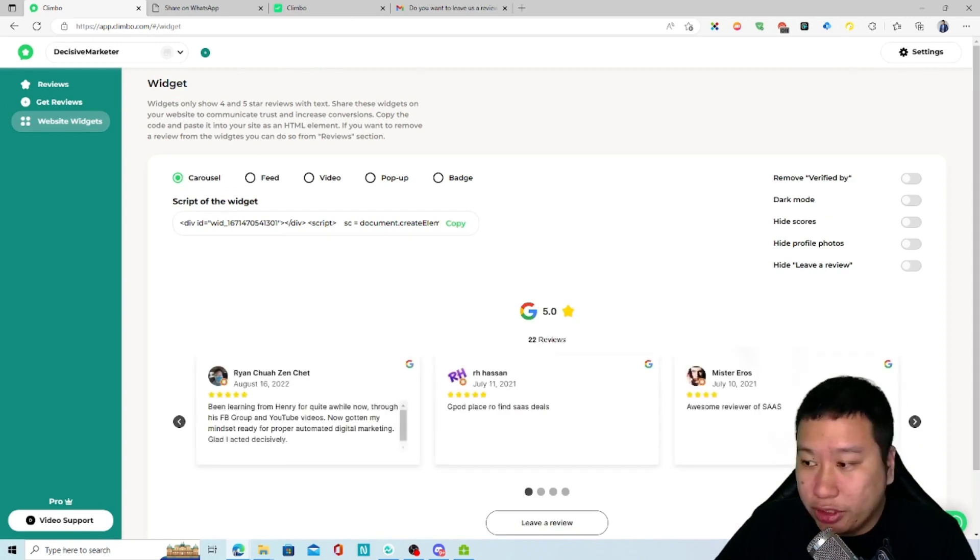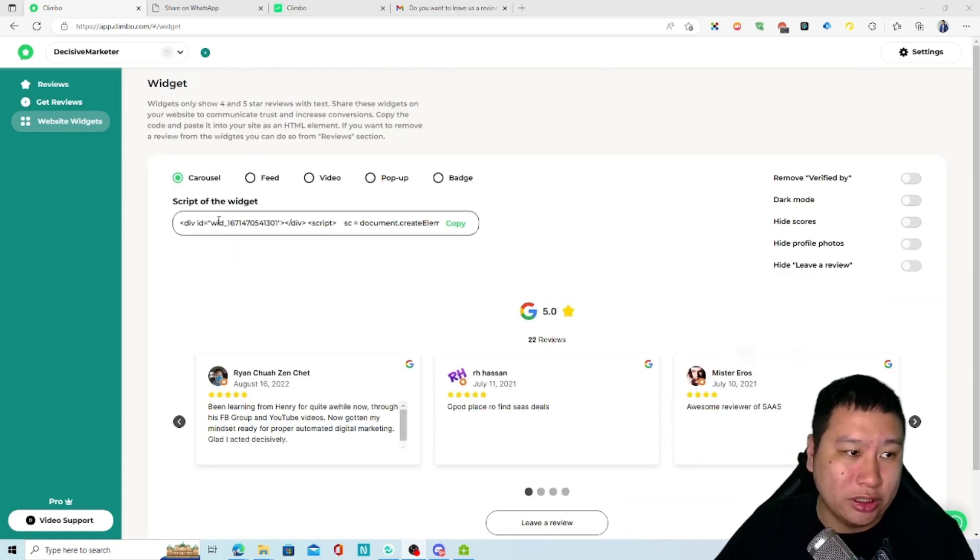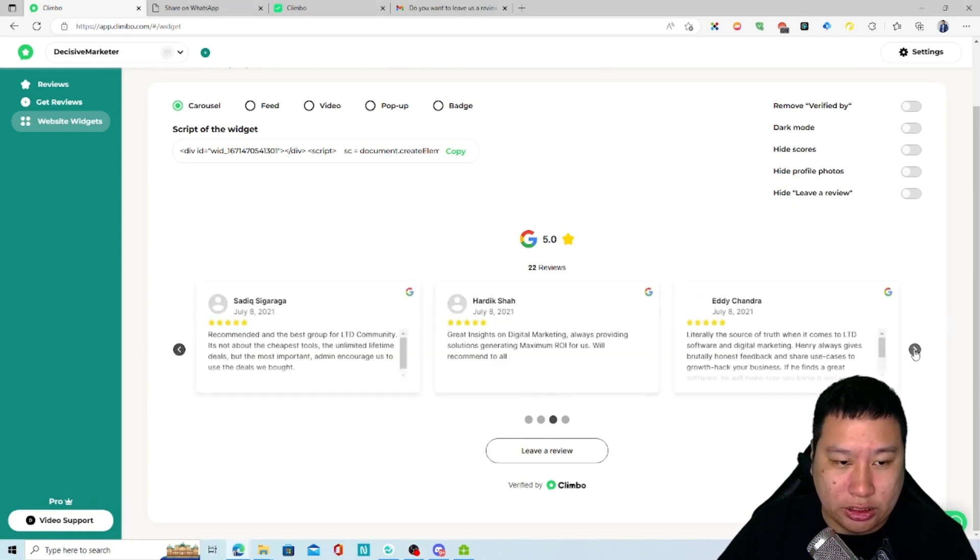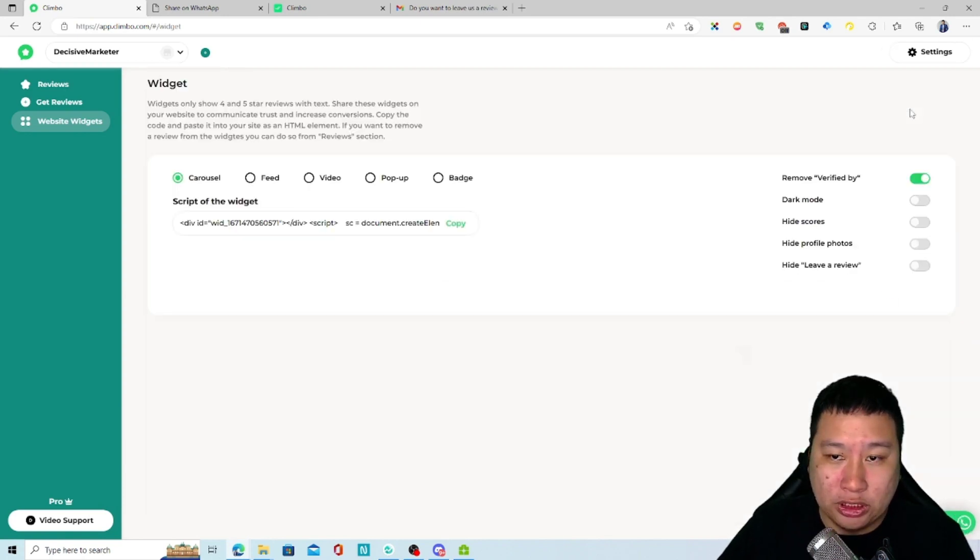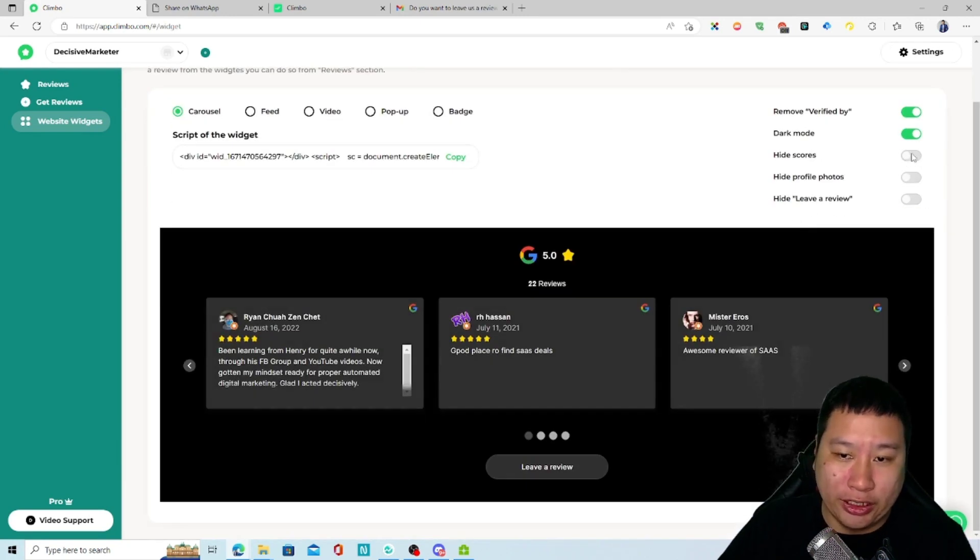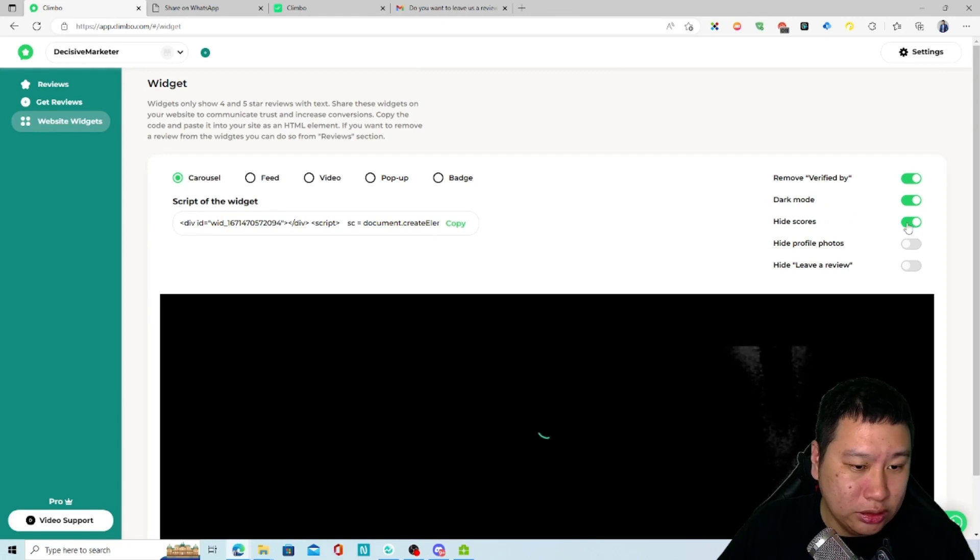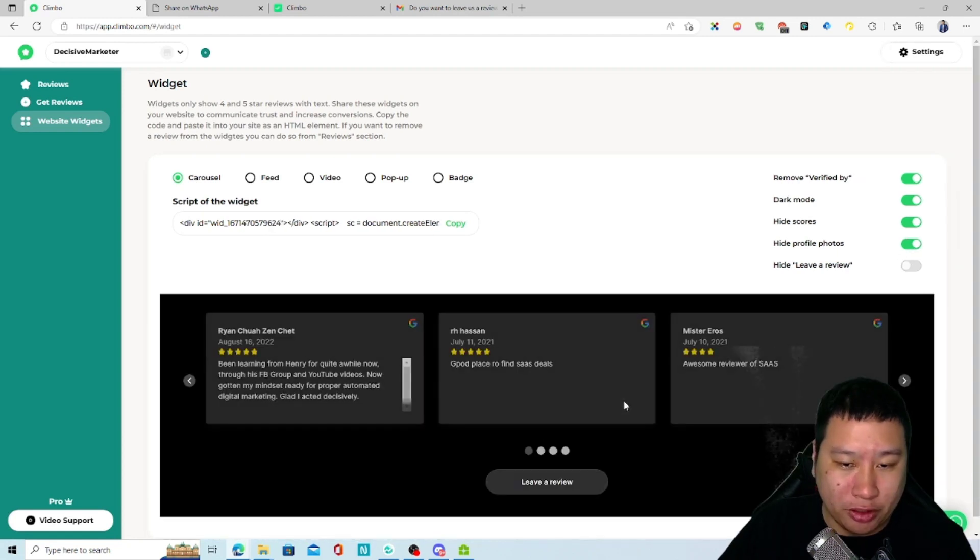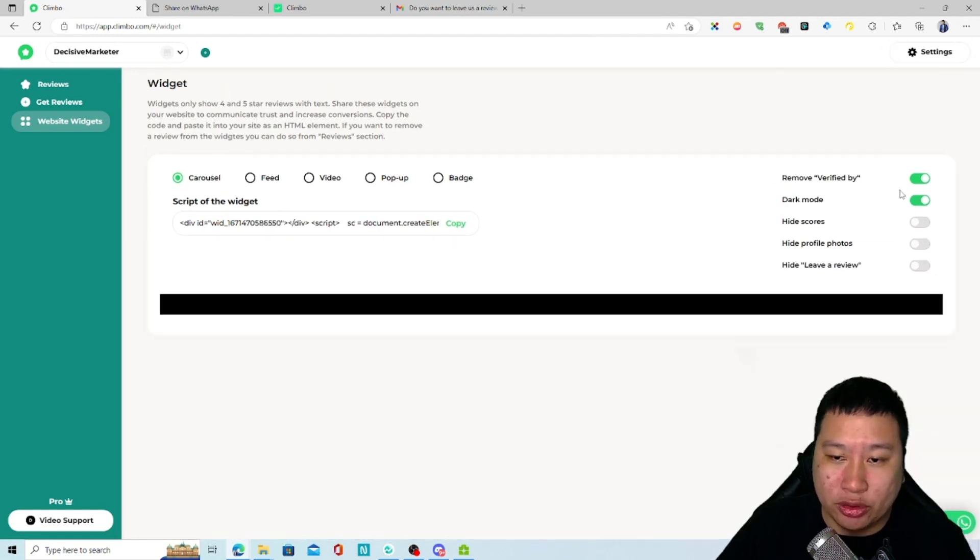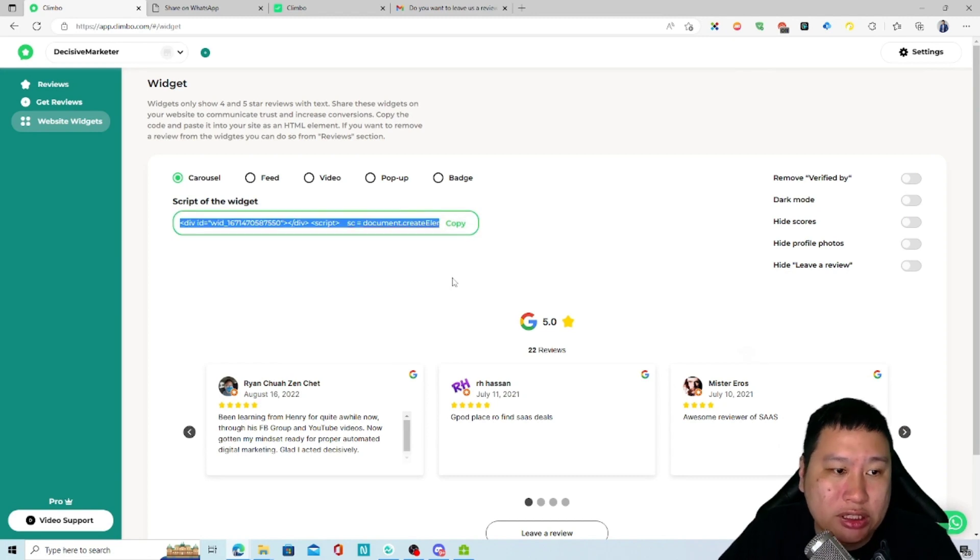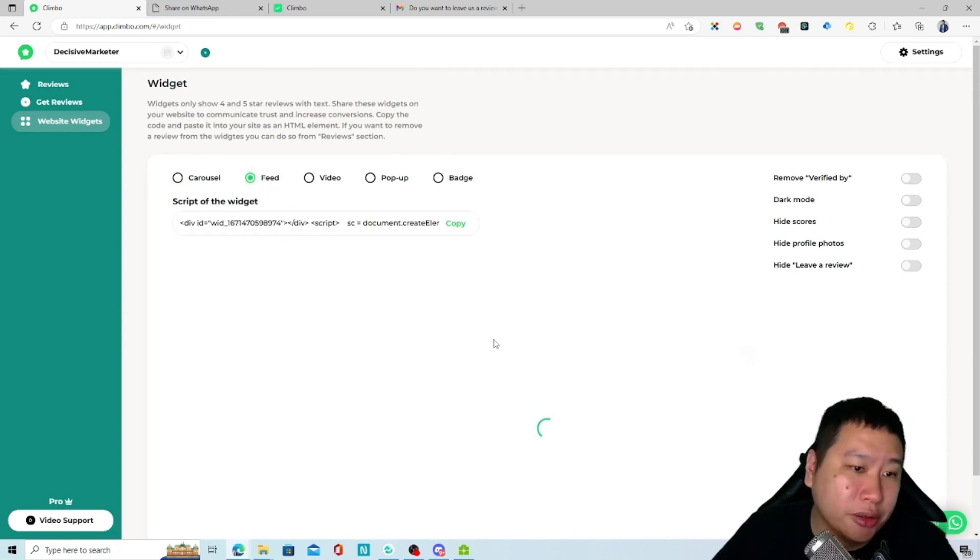And then of course the QR code we've gone through that already. So lastly, it will be the widgets. This one is the carousel widget - it is a carousel. You can remove the white labeling if you want to, you can set to dark mode, you can hide the number of stars. You can remove this part here - Google and then the reviews - you can hide the profile photos, you can hide the leave a review button as well. So it's up to you what kind of design of the widget you want.